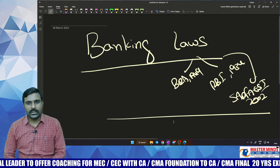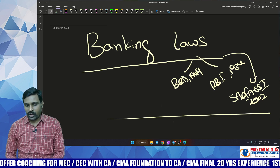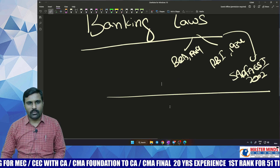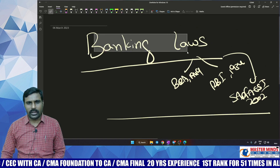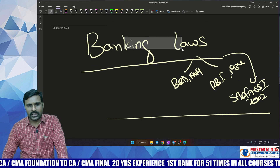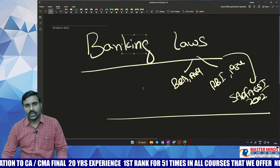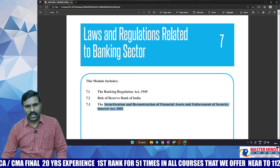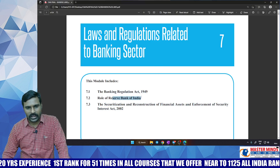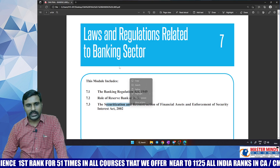Good morning students. In this video I'll explain banking laws. We are going to discuss the economic laws portion of the CMA Final. CMA Final has a topic called Economic Laws, and within that, banking law is one important issue with around five marks weightage as per the CMA Institute study material. In this chapter on banking laws, we are going to cover three acts: Banking Regulation Act 1949, RBI Act (Reserve Bank of India Act 1934), and the Securitization Act 2002.